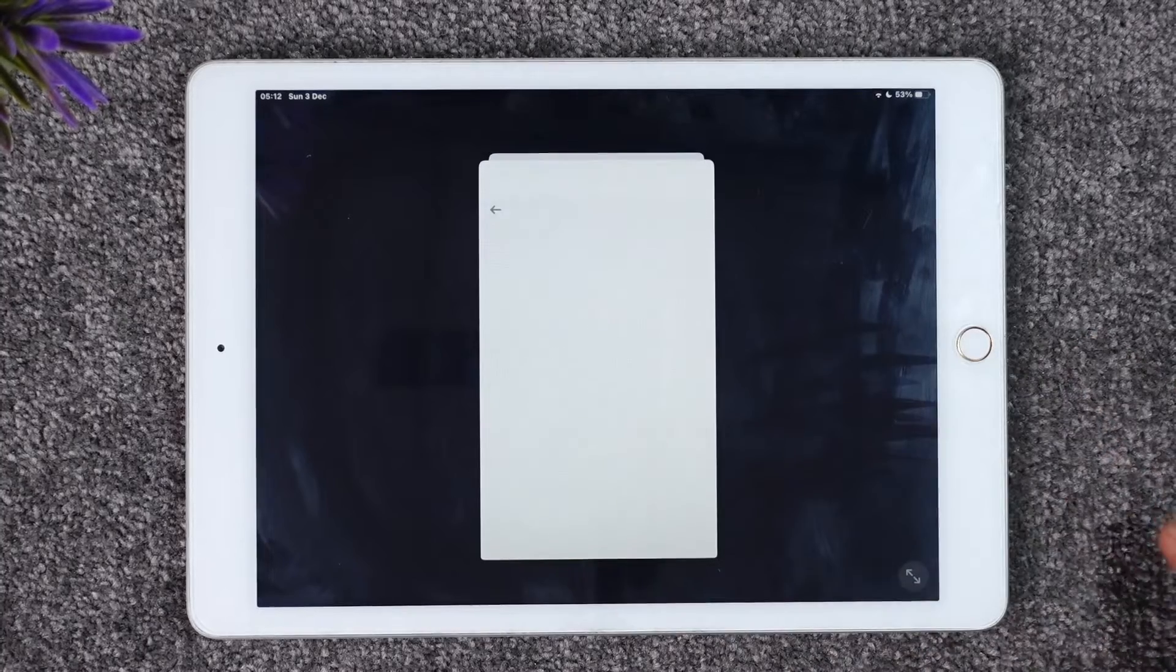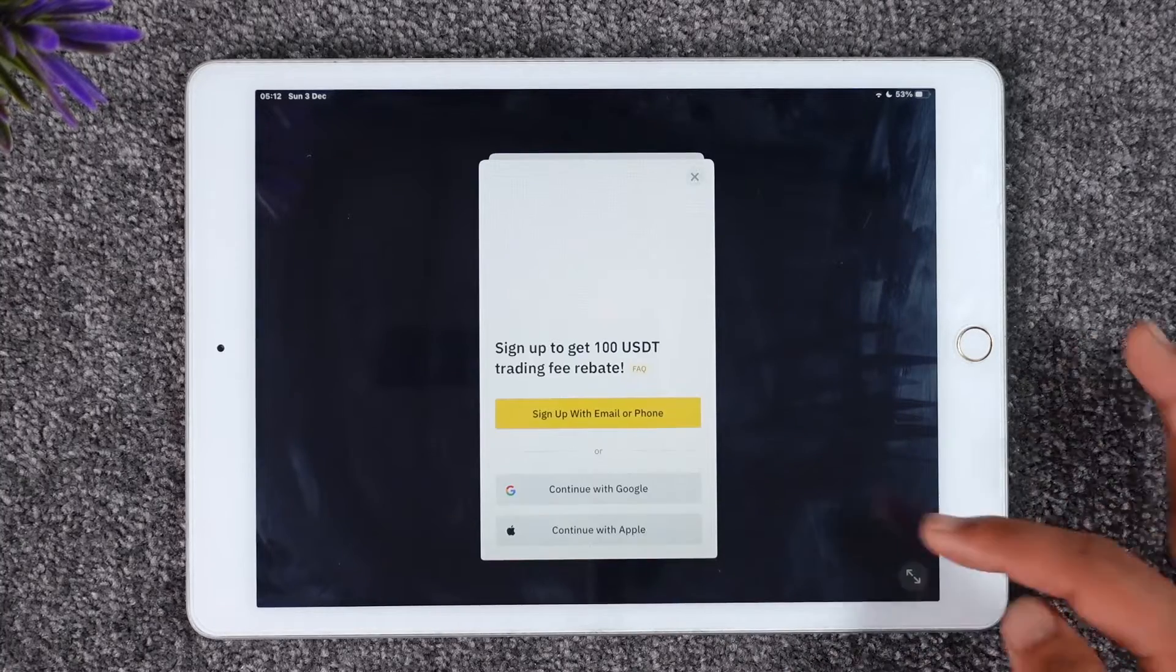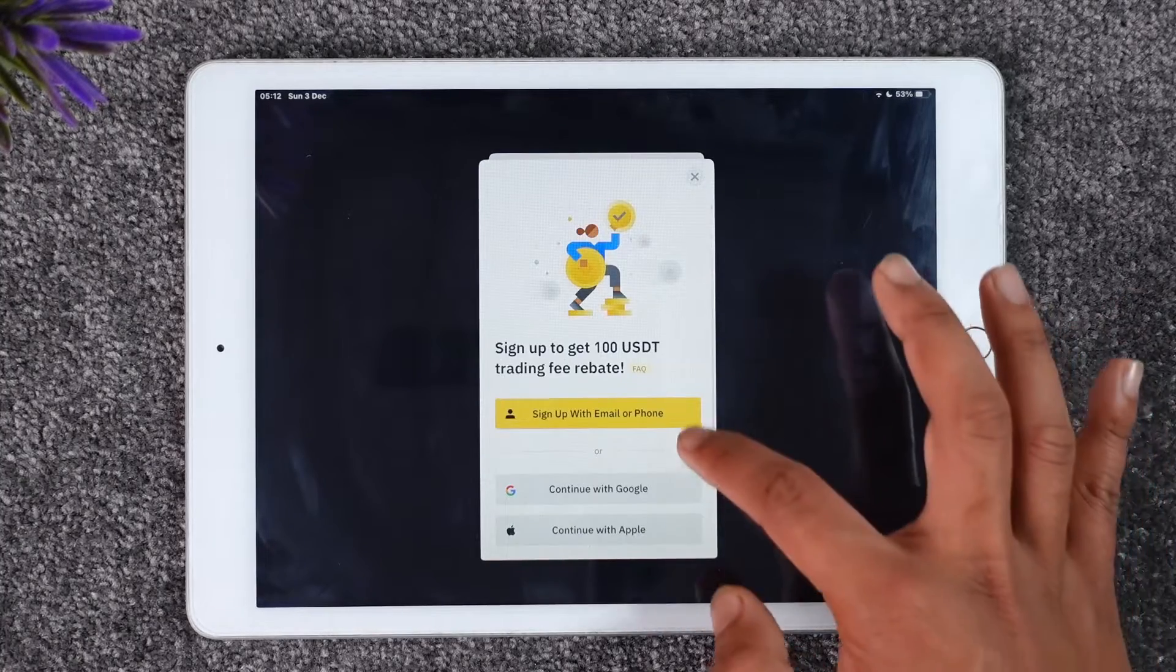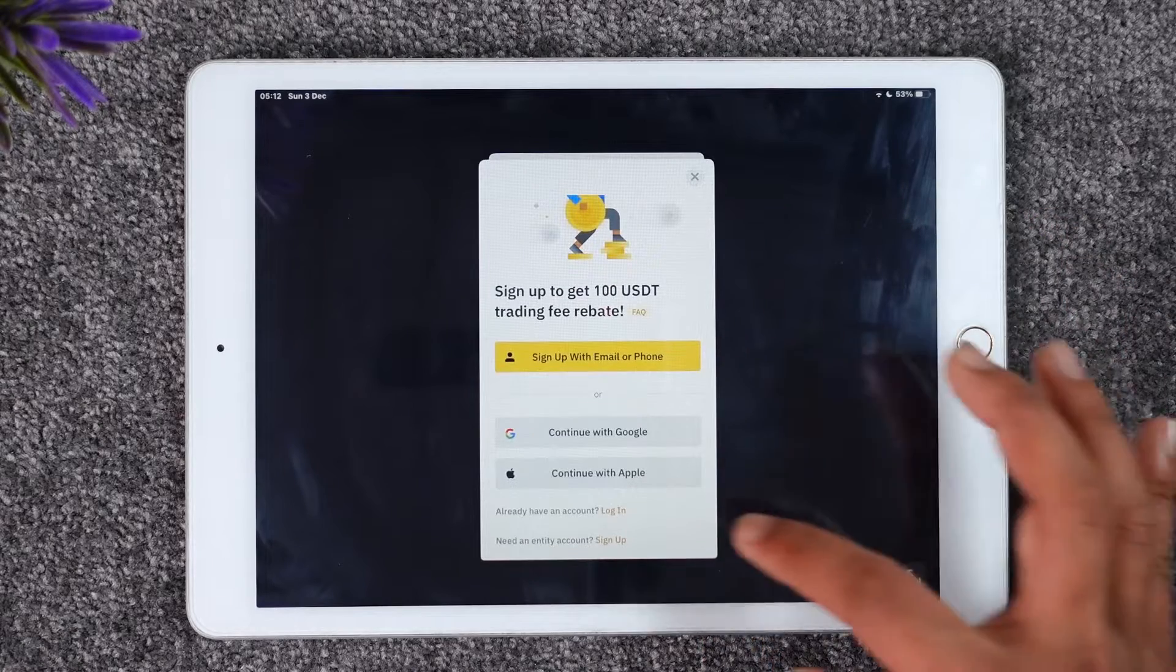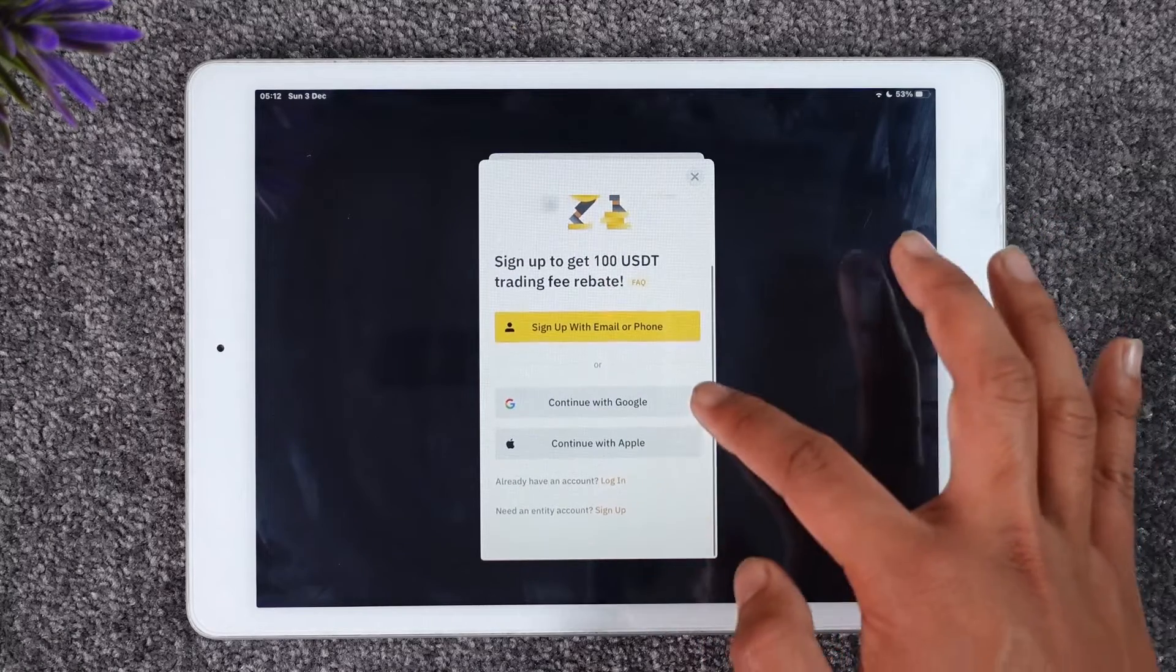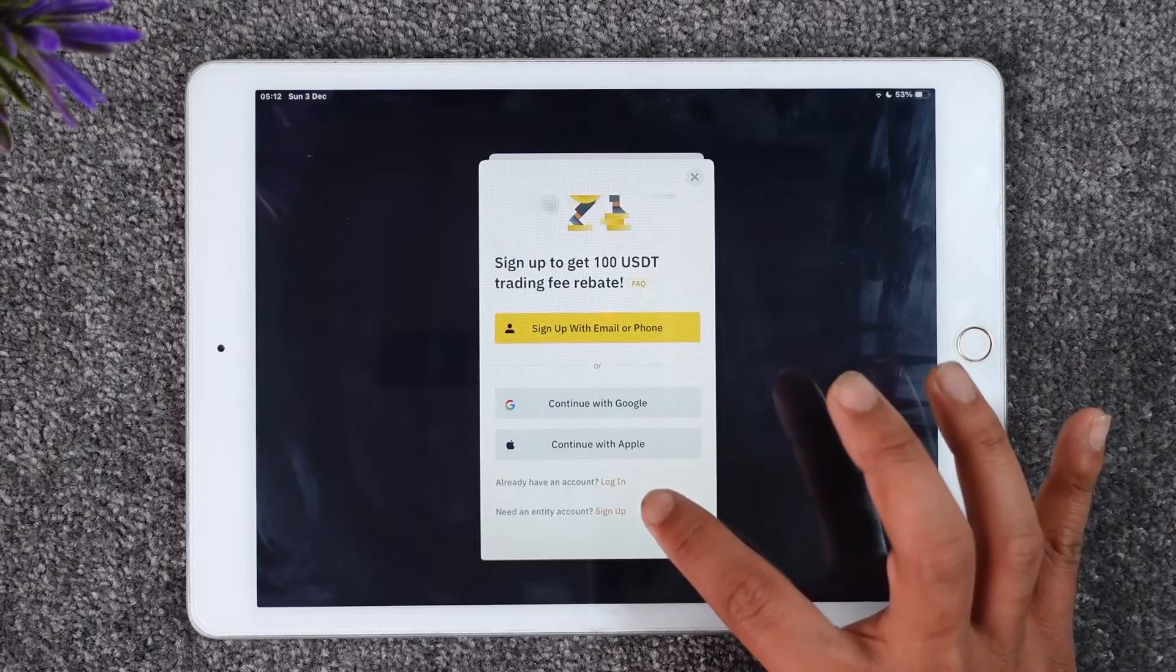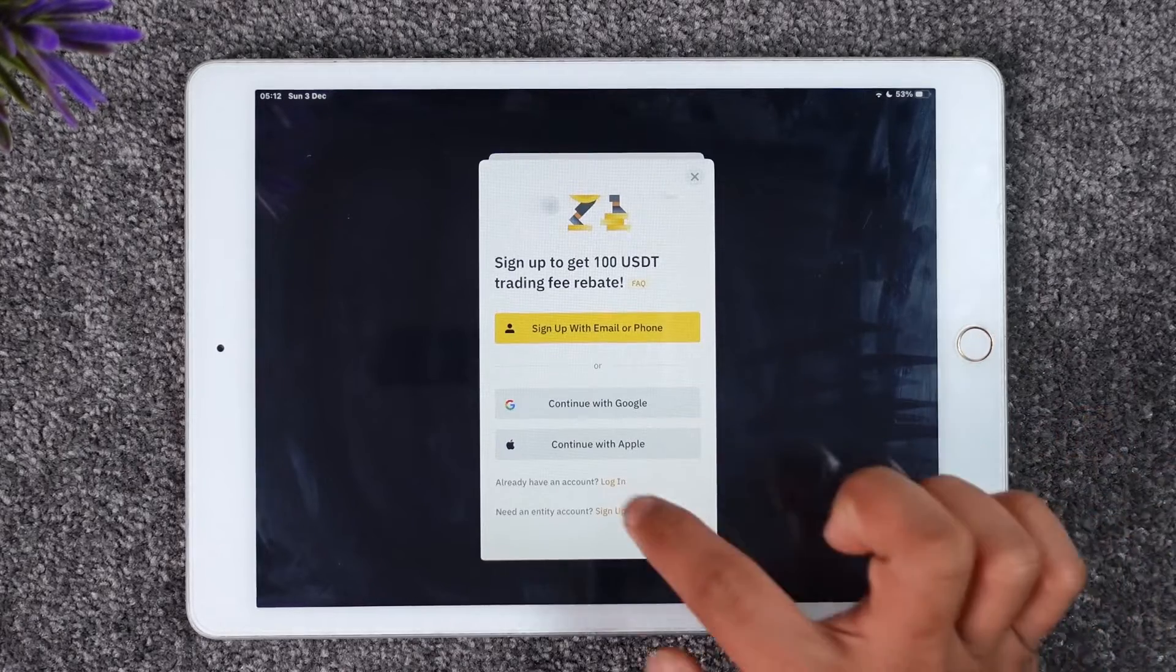Now once you do that, it will take you to the sign-in page here. If you don't have an account, you can choose to create an account or you can continue with Google or Apple. But if you already have an account, you can see the login button there, so tap the login option.